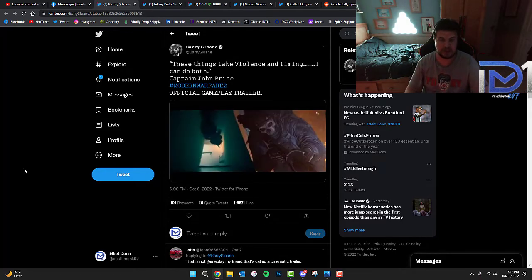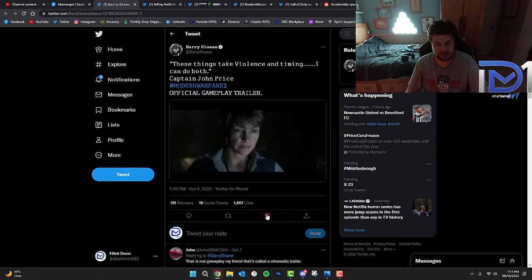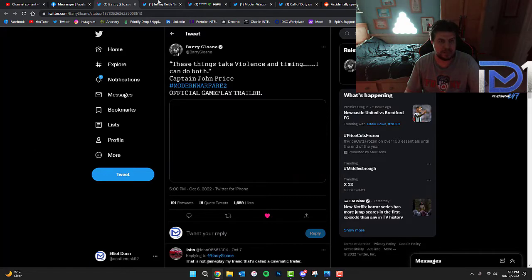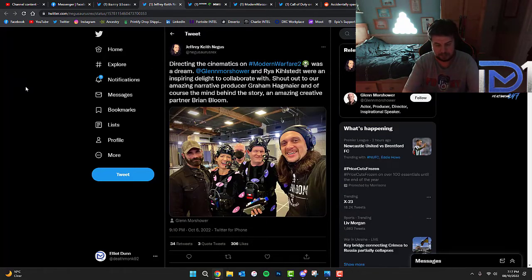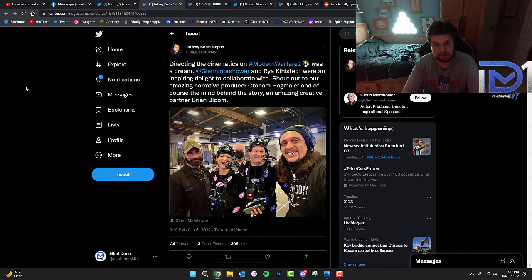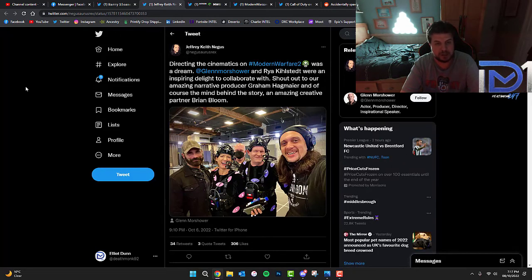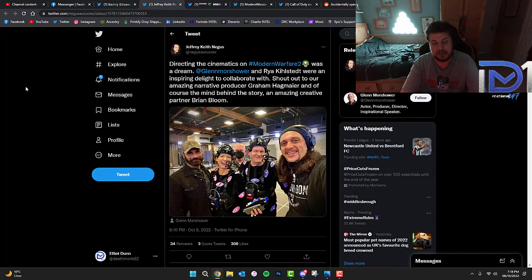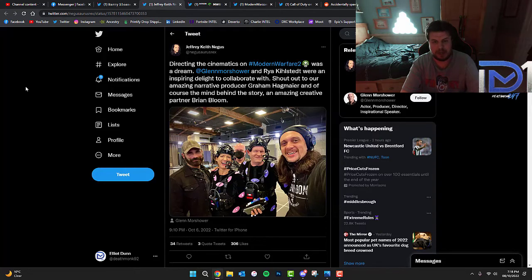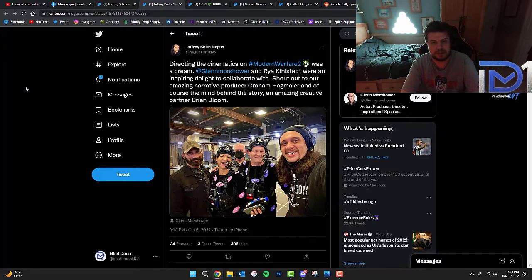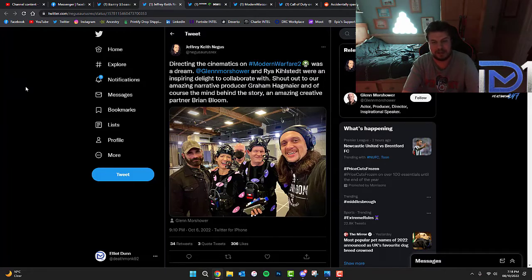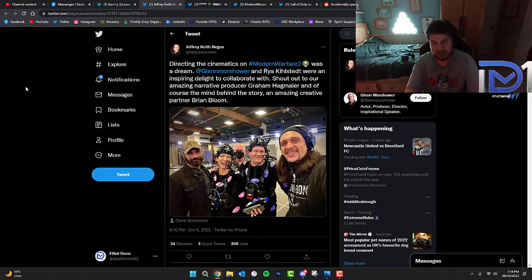Now the renowned people behind the scenes who've developed Call of Duty Modern Warfare 2 in Infinity Ward have actually posted this rather interesting image. Jeffrey Negus is actually director of the Cinematics on Modern Warfare 2 and he said it was a dream of his. Glenn Morshauer and Ria Kylstedt were an inspiring delight to collaborate with. A shout out to the amazing narrative producer Graham Hagmeyer, and of course the behind the story, the amazing creative partner Brian Bloom. These five people are all responsible for creating Call of Duty Modern Warfare 2, so I got them to thank when the game comes out.